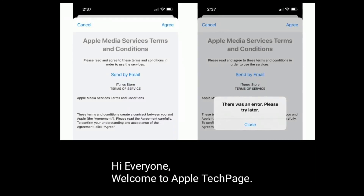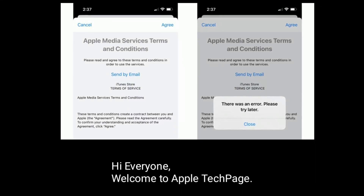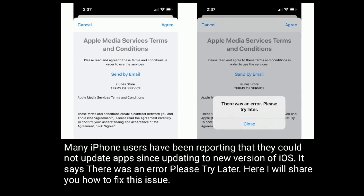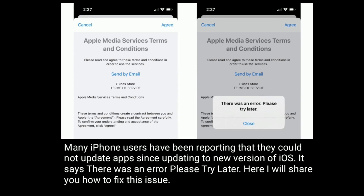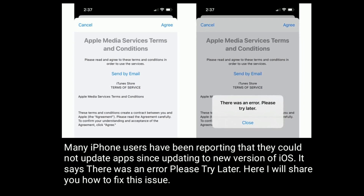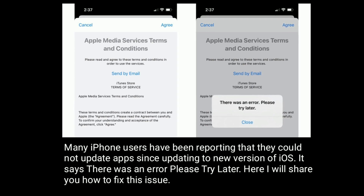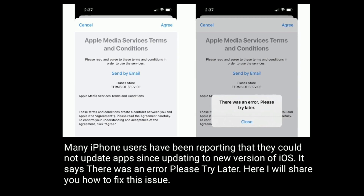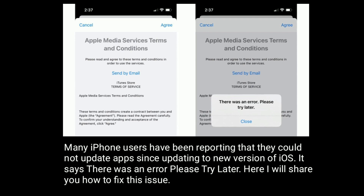Hi everyone, welcome to Apple Tech Page. Many iPhone users have been reporting that they could not update apps since updating to a new version of iOS — it says 'there was an error, please try later.' Here I will share how to fix this issue.